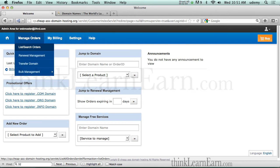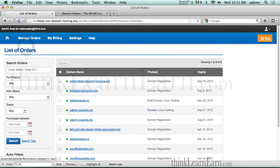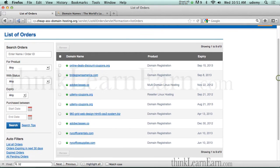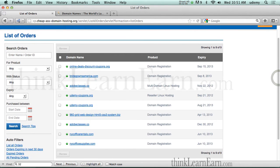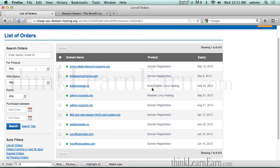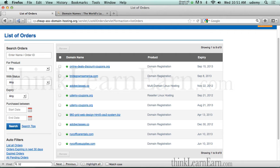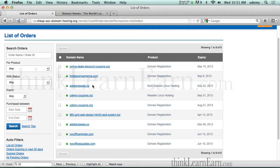I'm going to go ahead and list search orders. So these are the accounts in my panel right now. As an example, here is Linux hosting. Here is reseller hosting. I'll explain the difference in just a second.